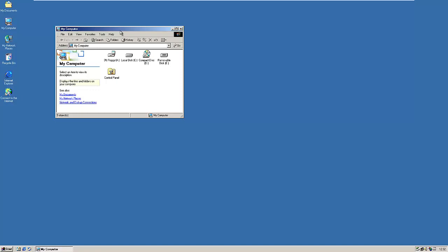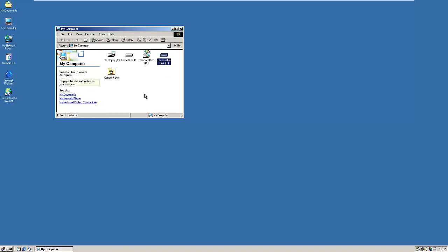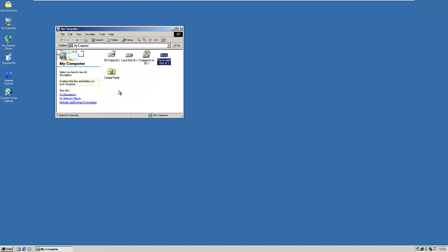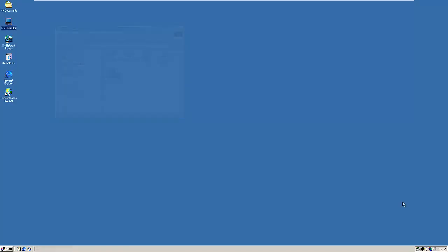Effortless device installation was another feature, with new technology such as USB and FireWire making Windows 2000 more expandable with fewer problems. As you can see, I've got my pen drive plugged in here and it's working straight away.